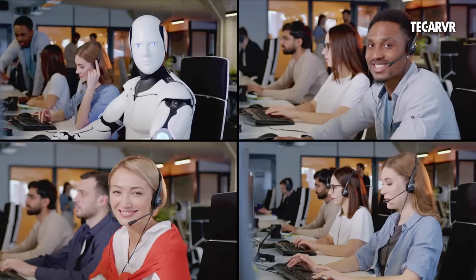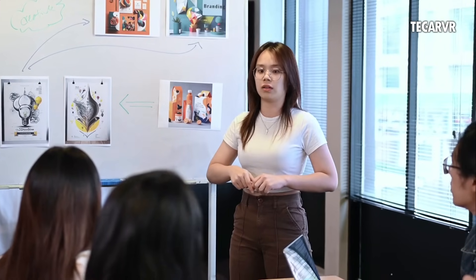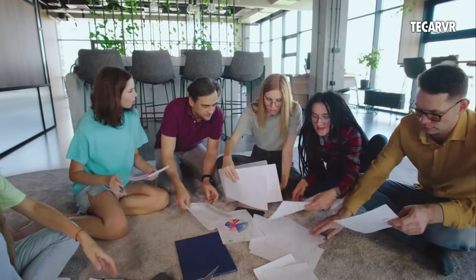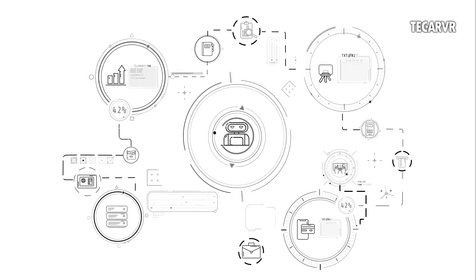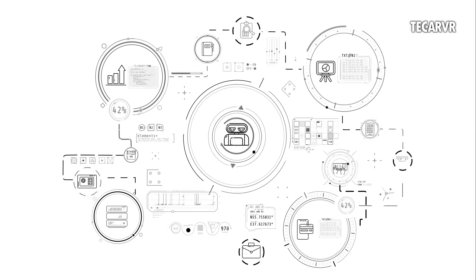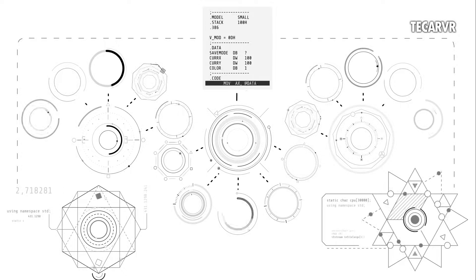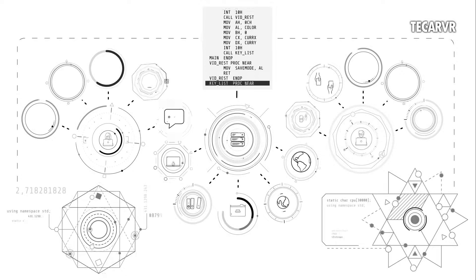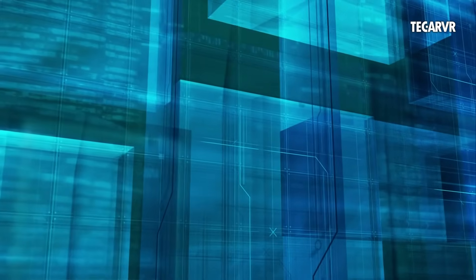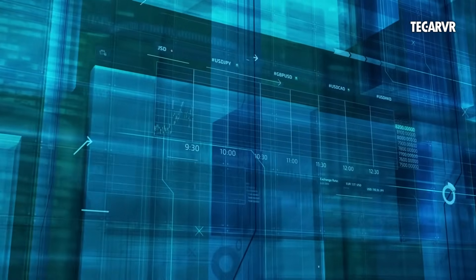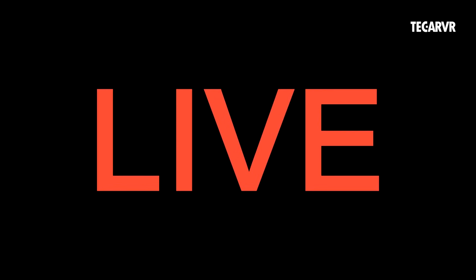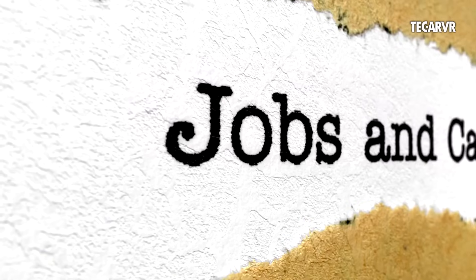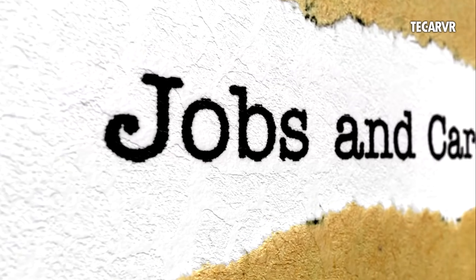The boring, soul-crushing stuff is going away. And what's replacing it? Creative, strategic, human-centered work. In 2024, AI mentions in job ads jumped 120%. Already in 2025, they've grown another 56%. These roles pay well too. The median salary is almost $157,000 a year. This isn't doom and gloom. It's transformation. It's opportunity. So what are these new jobs that nobody told you about?